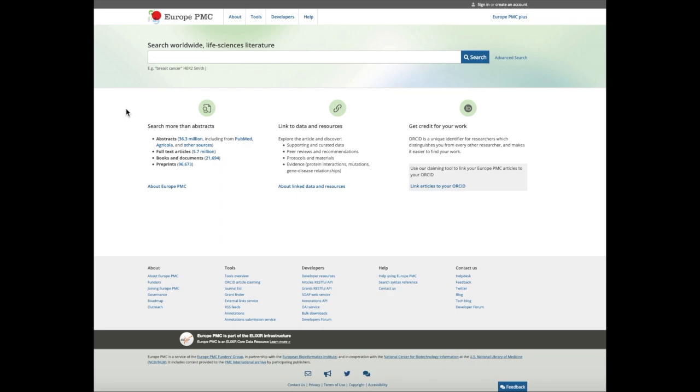Europe PMC provides access to millions of research articles. For some of these publications, the full text is freely available directly in Europe PMC from legal sources.